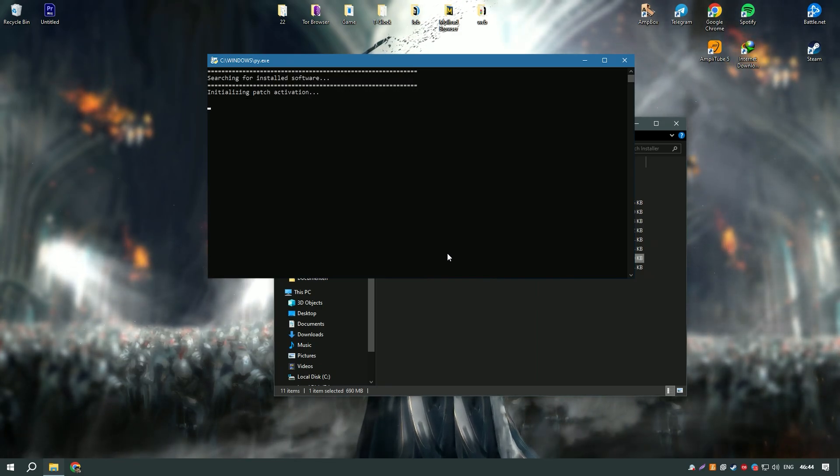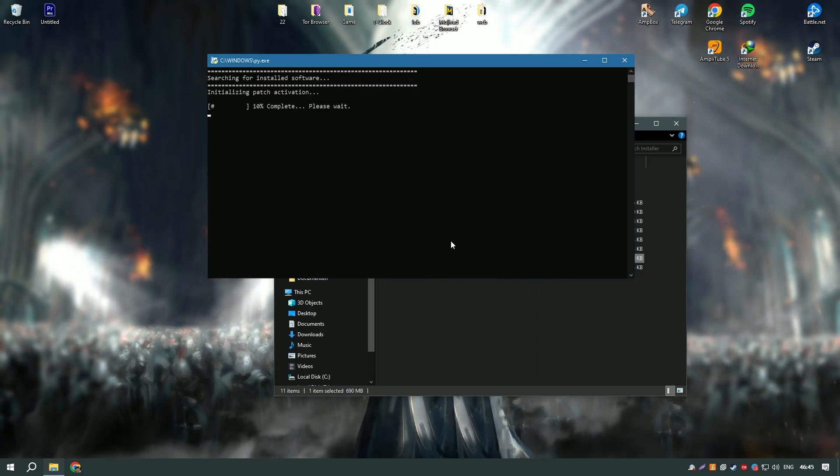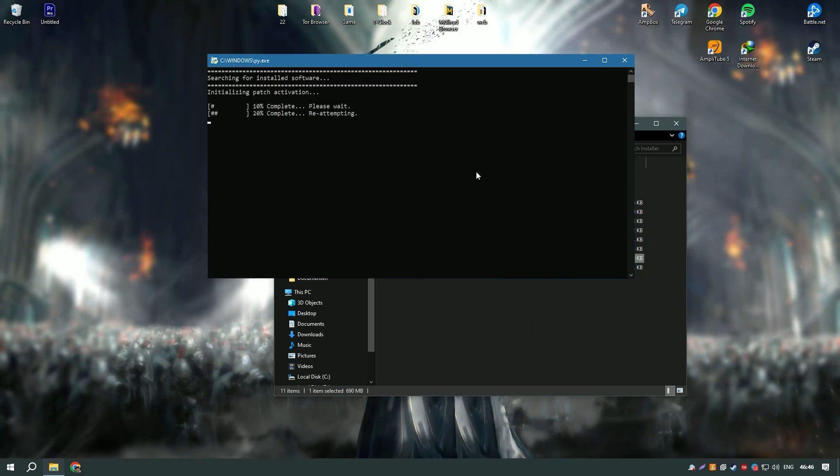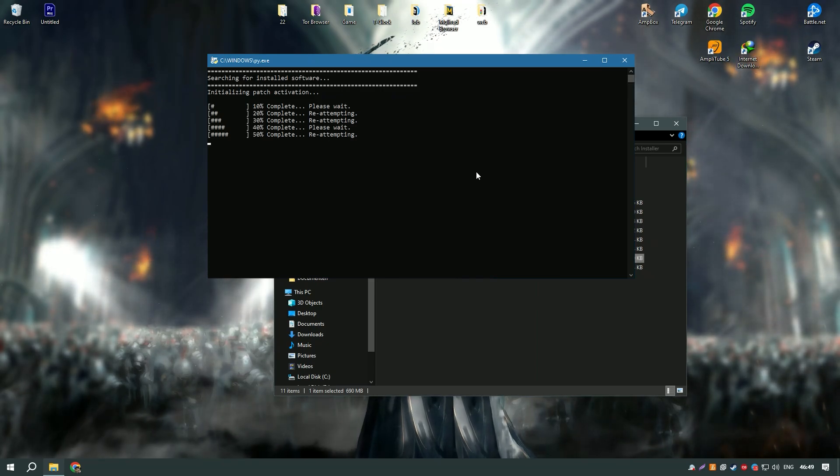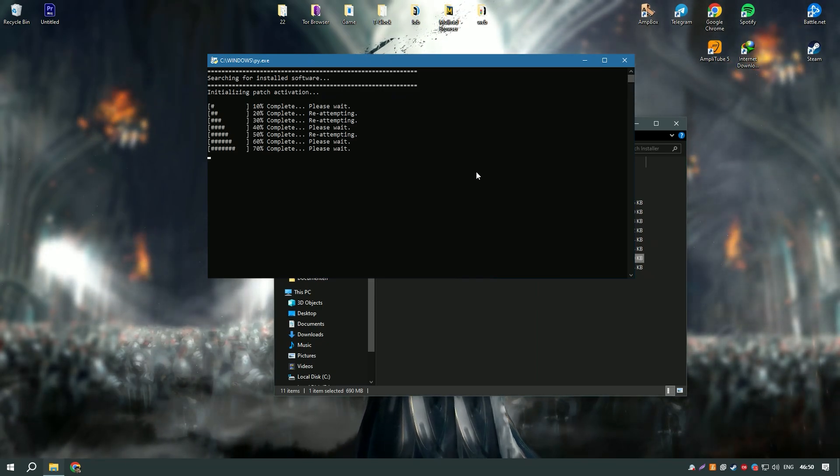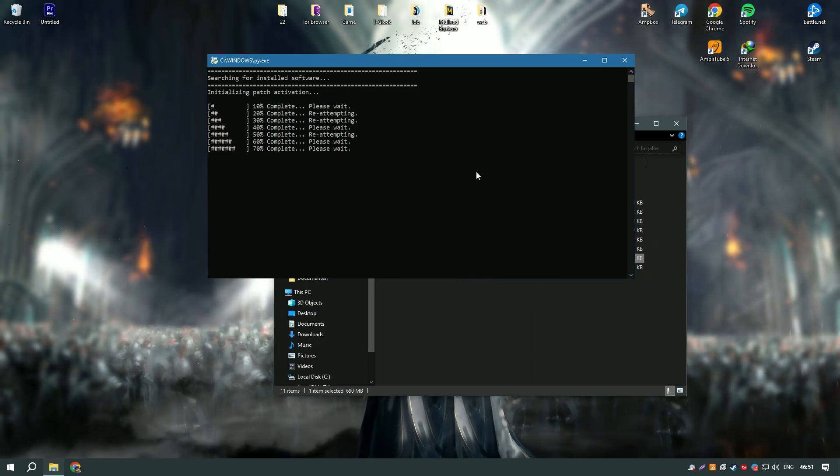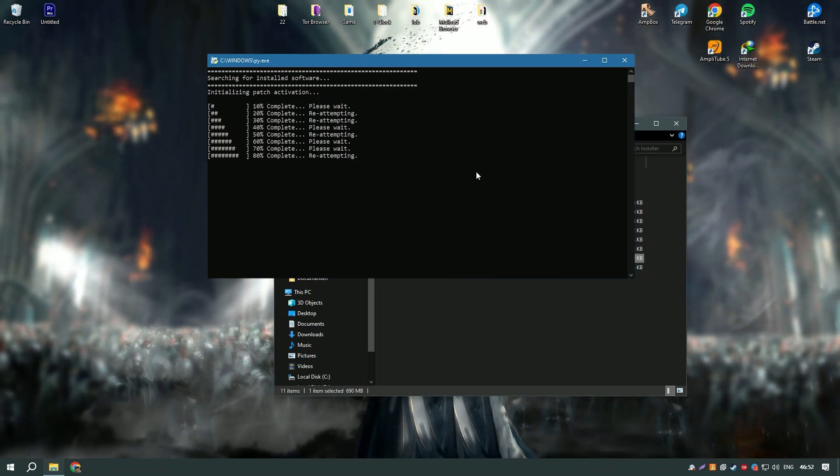Advanced System Care Pro's comprehensive tool set and ease of use make it a valuable tool for maintaining and optimizing your PC.